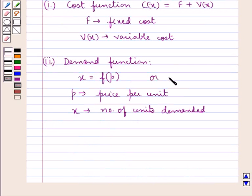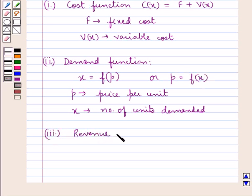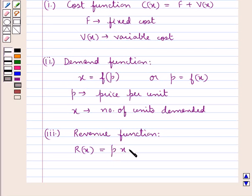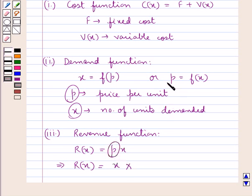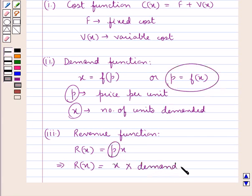We can also denote the demand function as p equal to f of x. Next we have the revenue function R(x) equal to p into x, where p is the price per unit and x is the number of units. So the revenue function R(x) is equal to the number of units multiplied by p, which is the demand function, when we consider p equal to f(x).